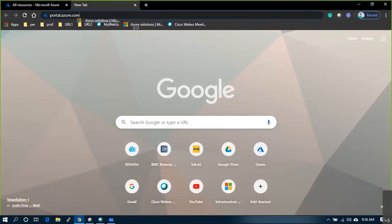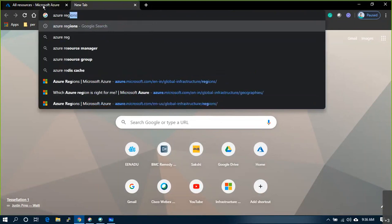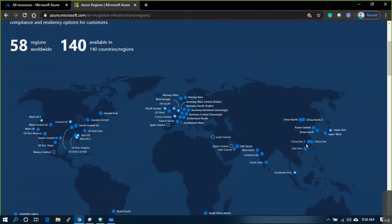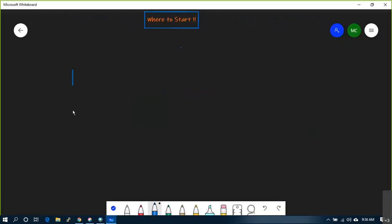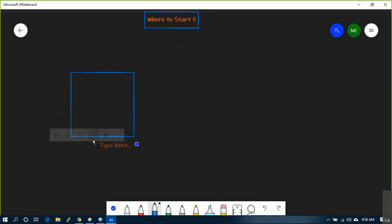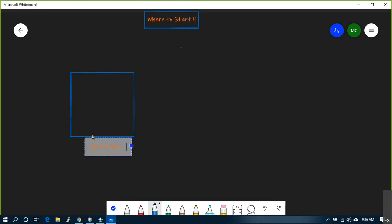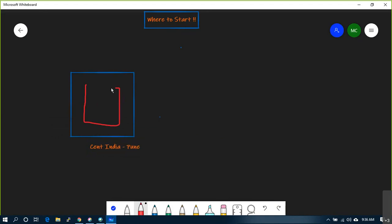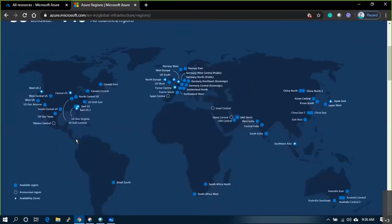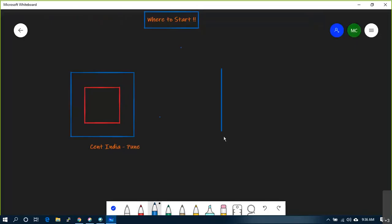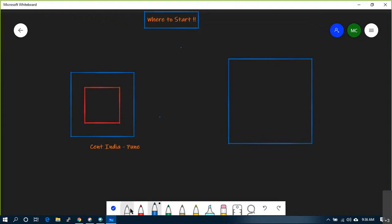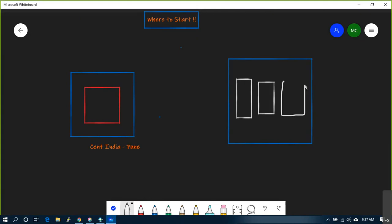Once you get into the portal, we discussed Azure regions. If I say one region, that means it's a physical location - for example, Central India means Azure has a data center in Pune. In this scenario you have only one building, but availability zone means you build a region with three different buildings in the same city, connected with dark fiber.